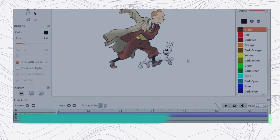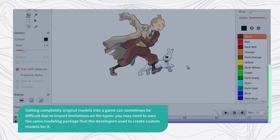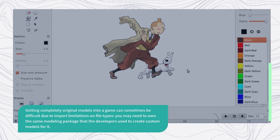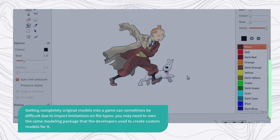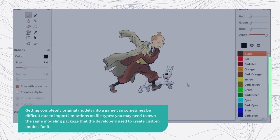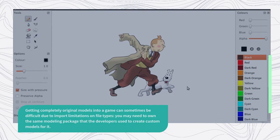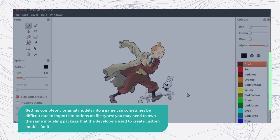Getting completely original models into a game can sometimes be difficult due to import limitations on file types. You may need to own the same modeling package that the developers use to create custom models for it.